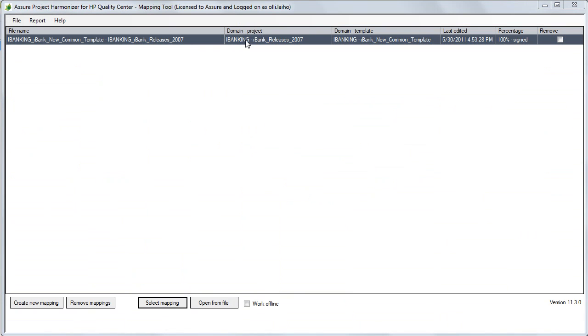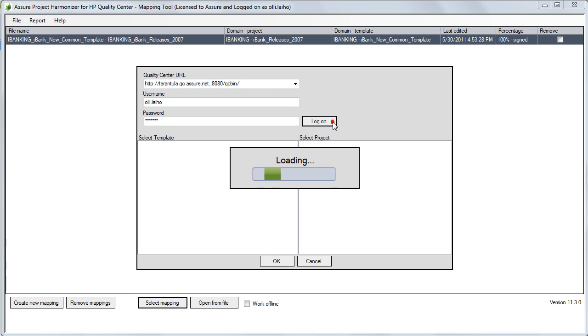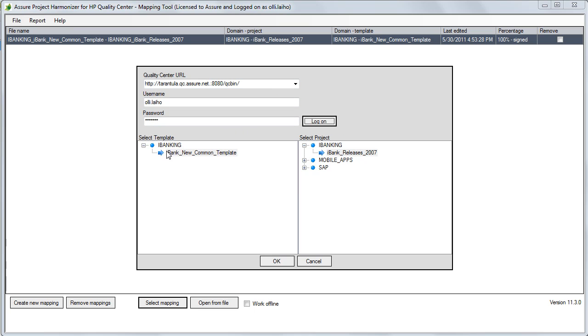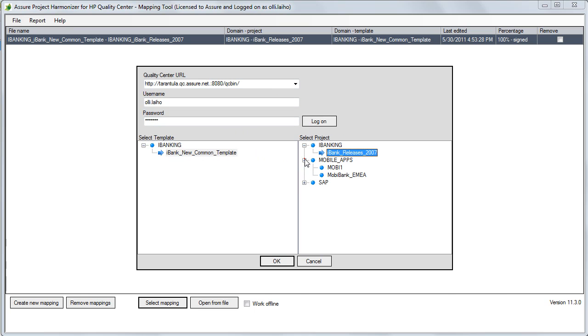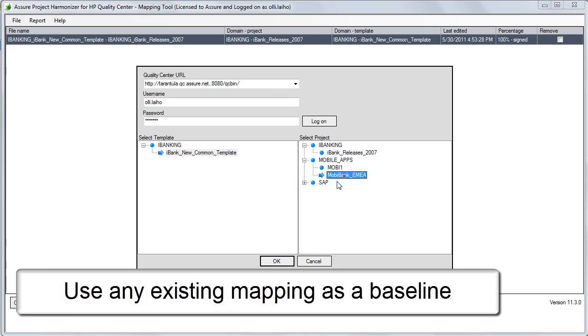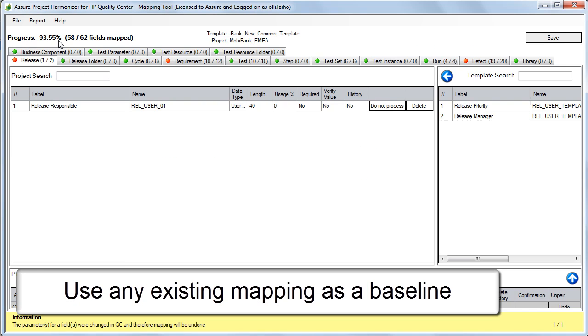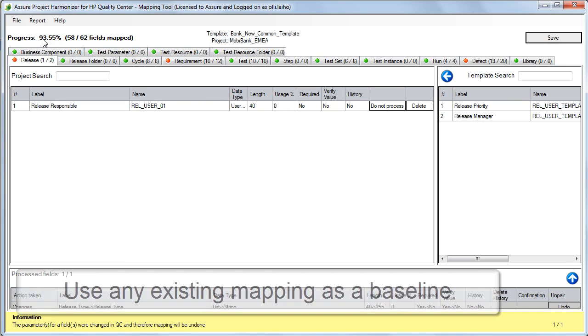A great feature in the Harmonizer is that the mapping files can be reused. By reusing a mapping from another project, you can significantly save time on your harmonization. For example, by reusing a mapping from a project that is 80% similar means only the remaining 20% needs to be mapped.